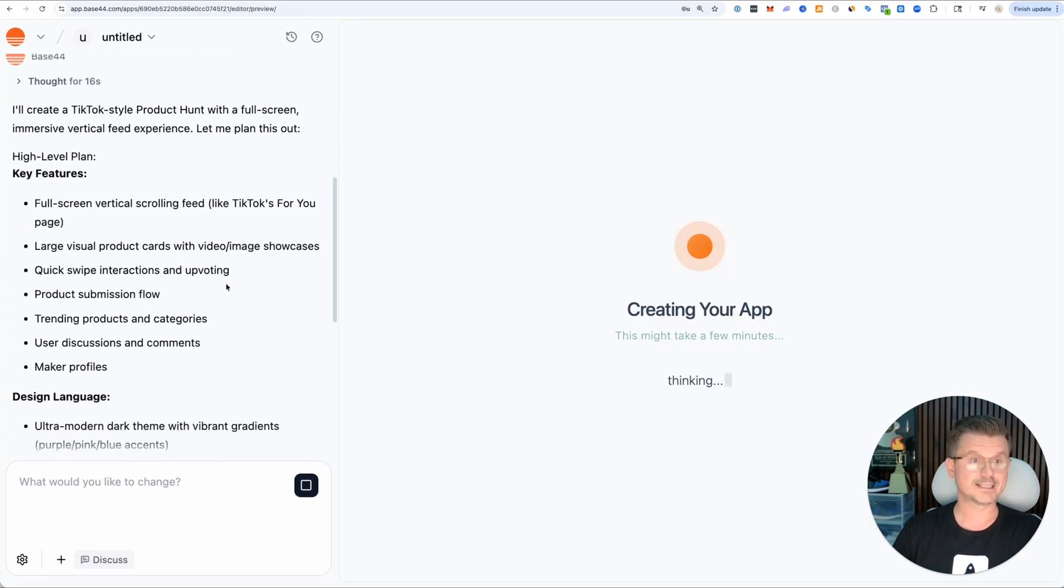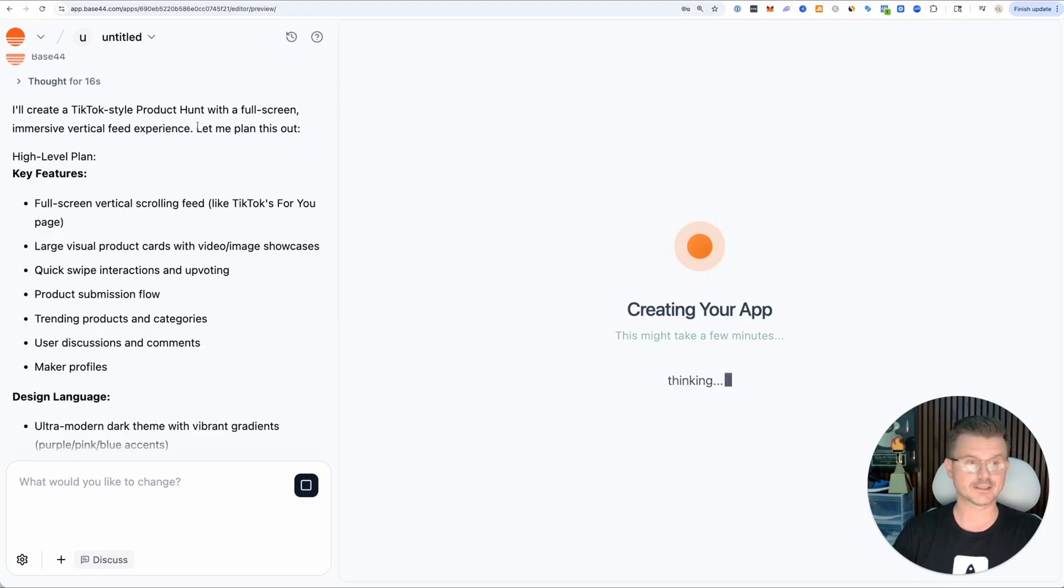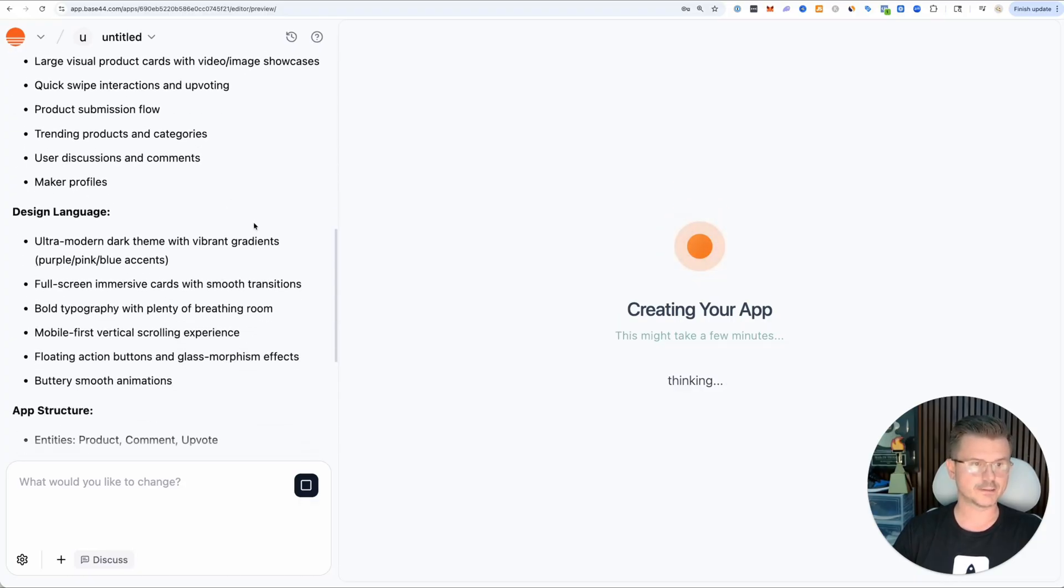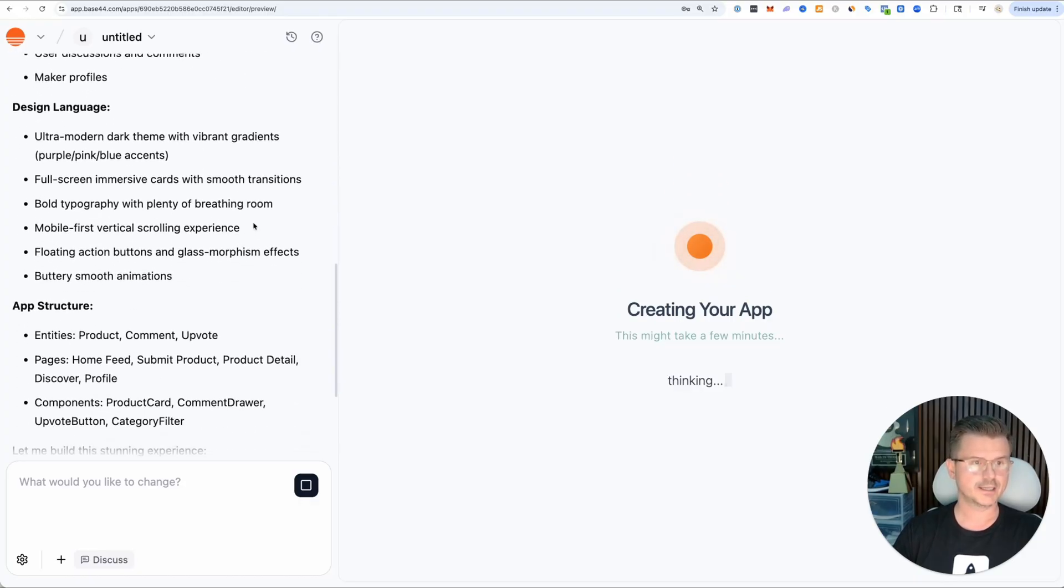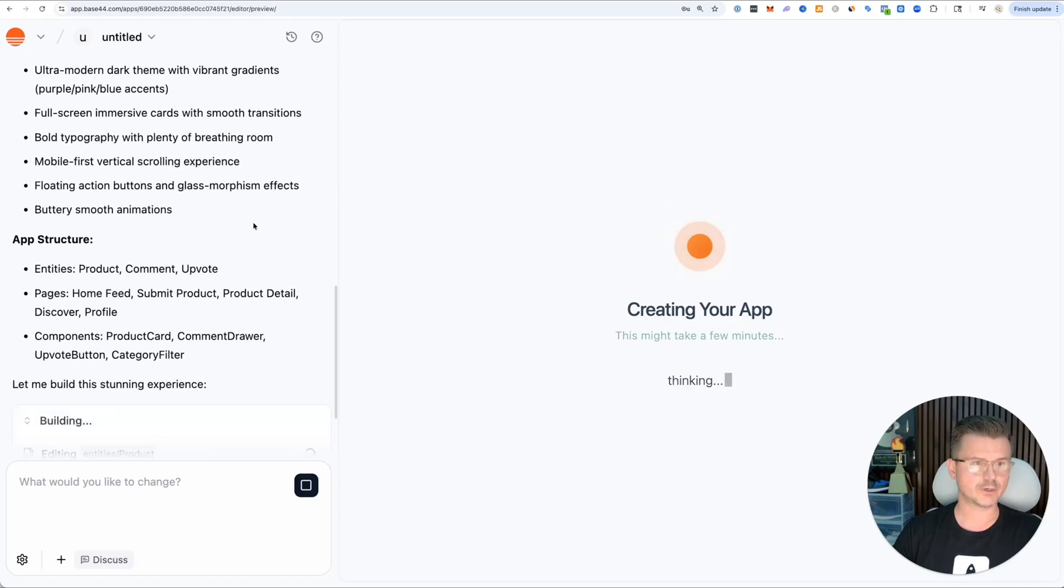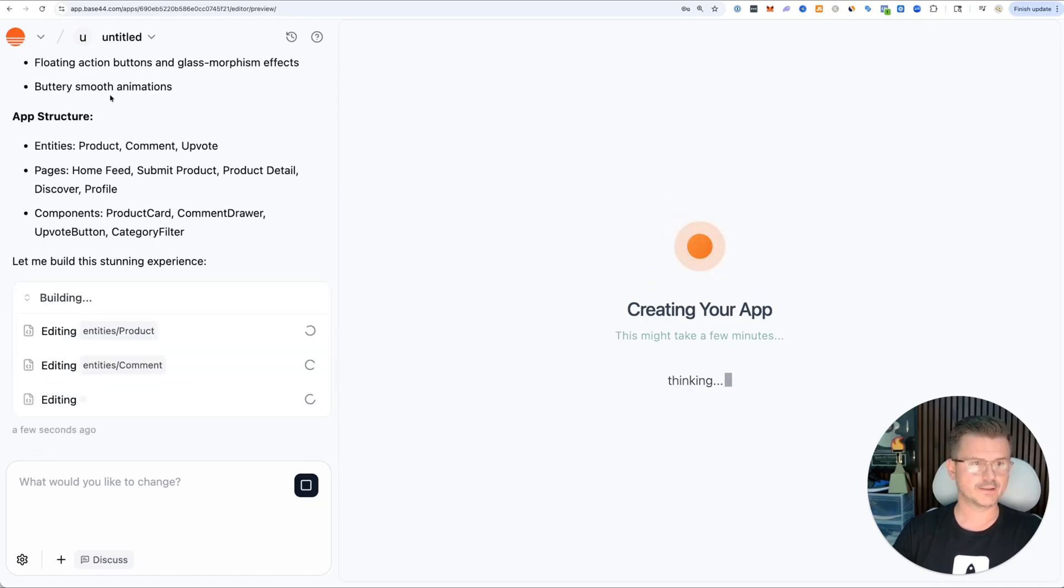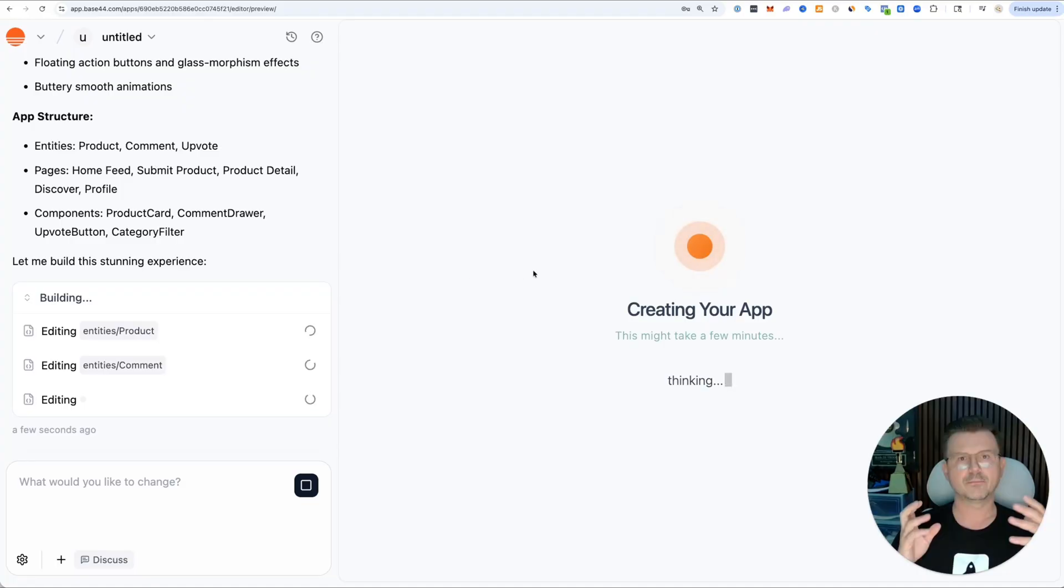I'll create a TikTok style Product Hunt with full screen immersive vertical feed experience, large visuals, product submission design language. App structure: product, comment, upvote - all the great features.